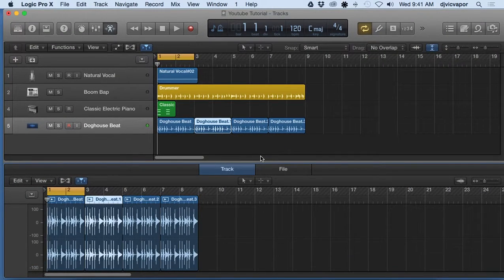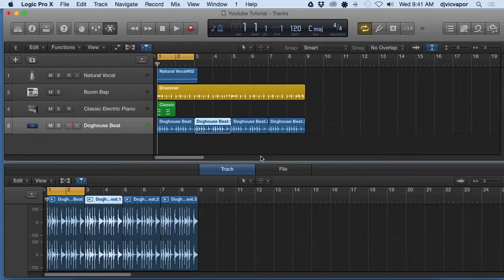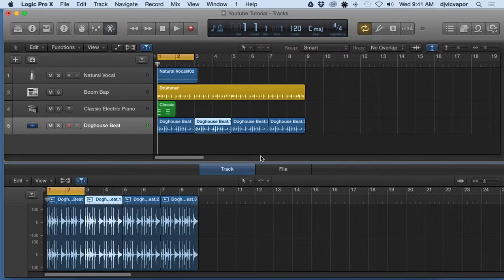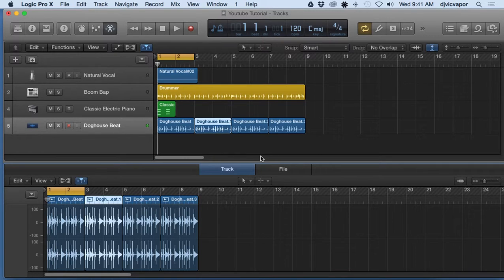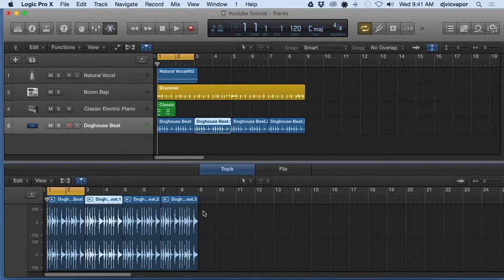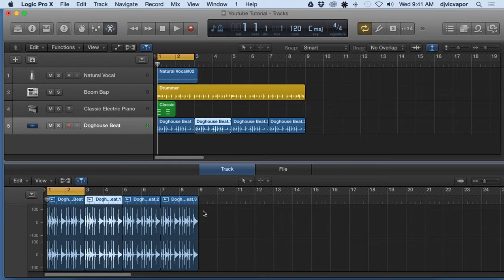Hello, welcome back. DJ Vic Vapor with you. Logic Pro 10 beginners course. And in this lesson we're gonna take a look at audio tracks and regions and editing in the editor here below.